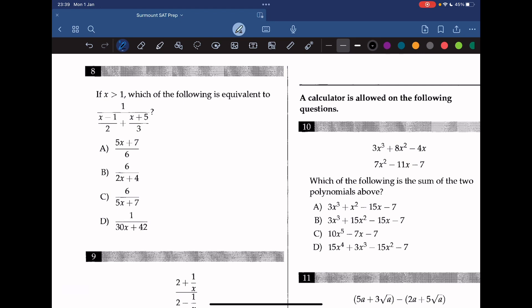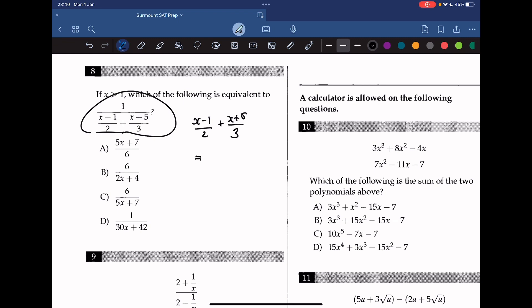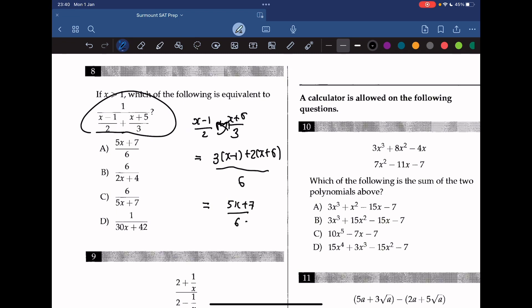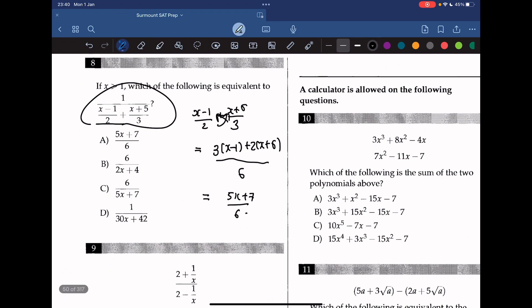If x is greater than 1, which of the following is equivalent to this equation? Let's add the two fractions in the denominator. Rewriting as (x minus 1) over 2 plus (x plus 5) over 3, and cross-multiplying gives us (3x minus 3 plus 2x plus 10) over 6, which simplifies to (5x plus 7) over 6. Since the full expression is 1 over this result, we flip it to get 6 over (5x plus 7). The correct answer is that result.